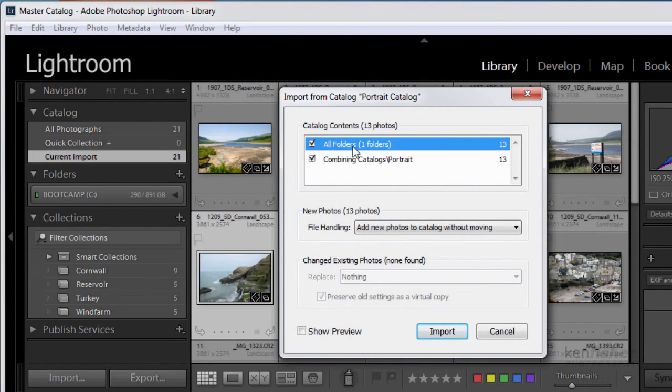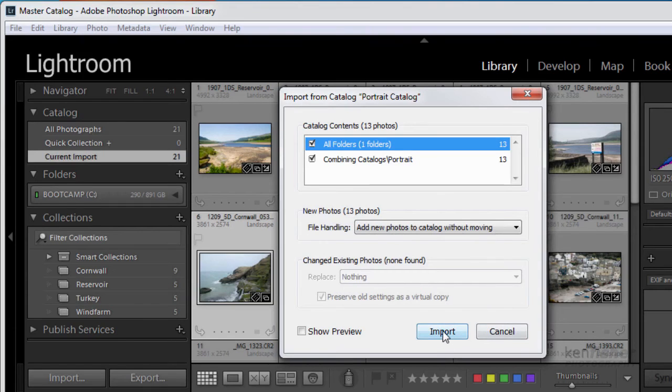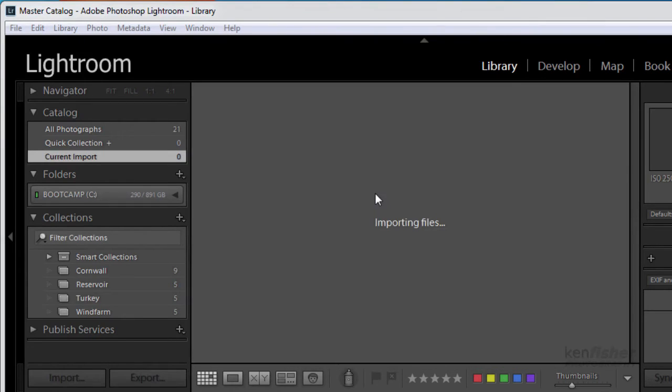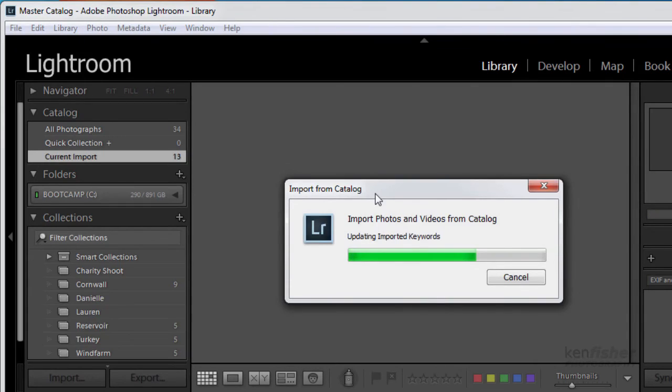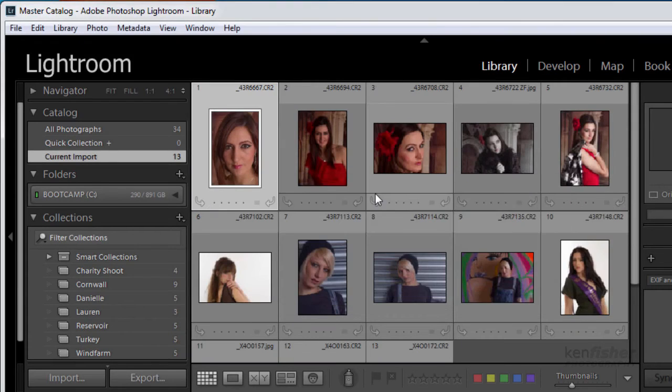Again it's asking me do I want all the folders and do I want to just add them without moving them. Well yes I do. Click import. And it now brings all those in.